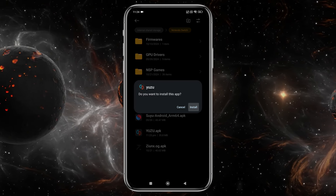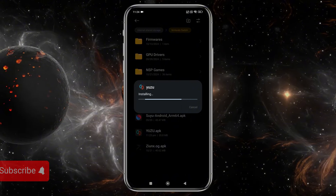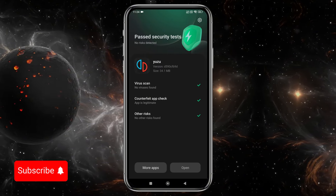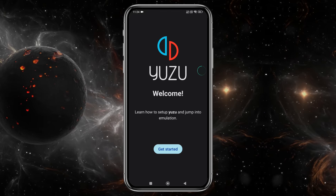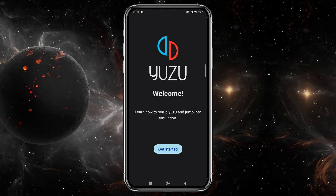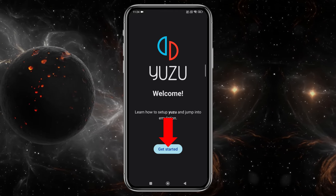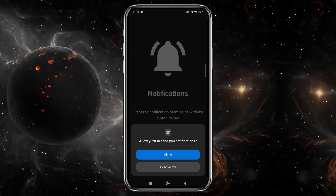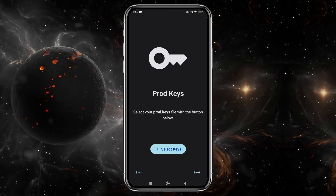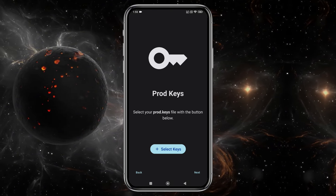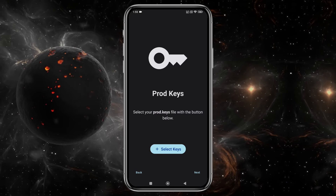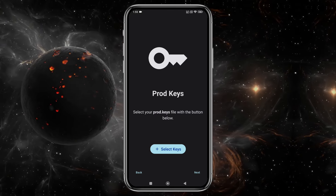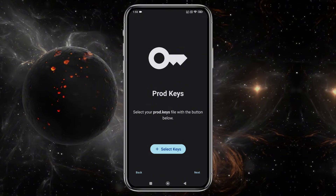Once you've downloaded the APK file for the emulator, go ahead and install the app. After installation, opening the app reminds me of the old days with that familiar user interface. Click Get Started, and then grant the necessary permissions to allow notifications from the emulator. If you've used other emulators like Sudachi or Suyu, you'll notice the features and UI are quite similar, because all emulators are made from Yuzu.